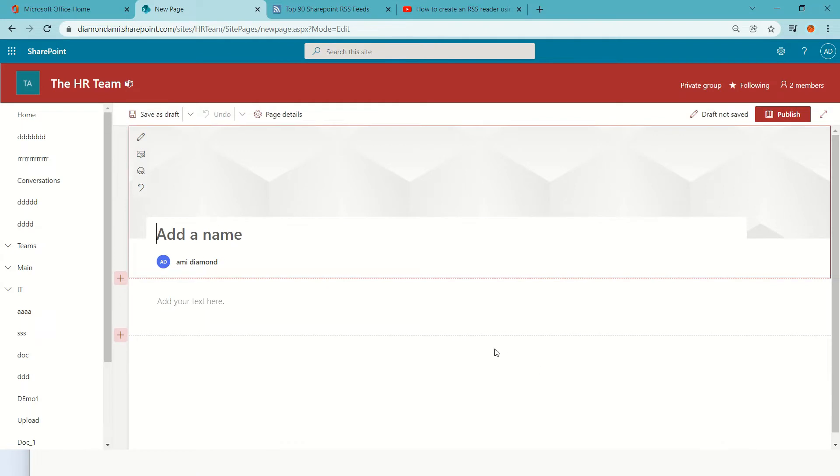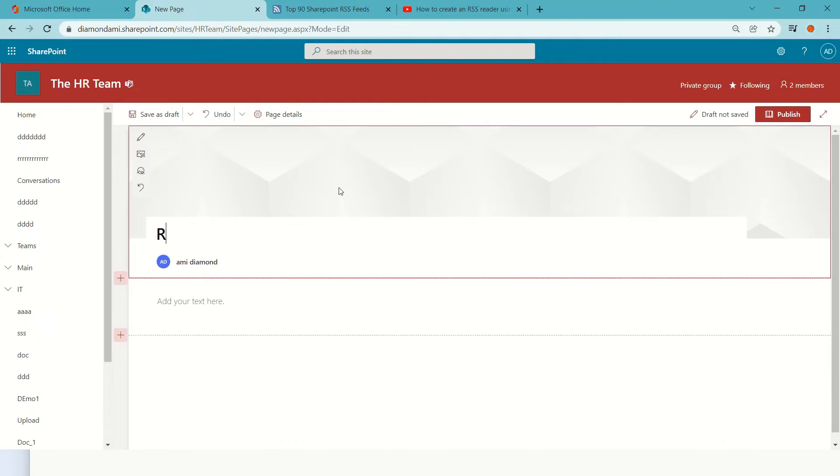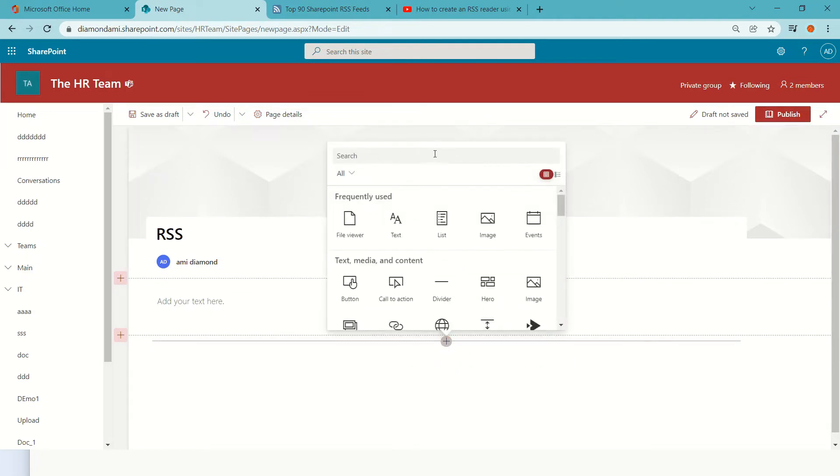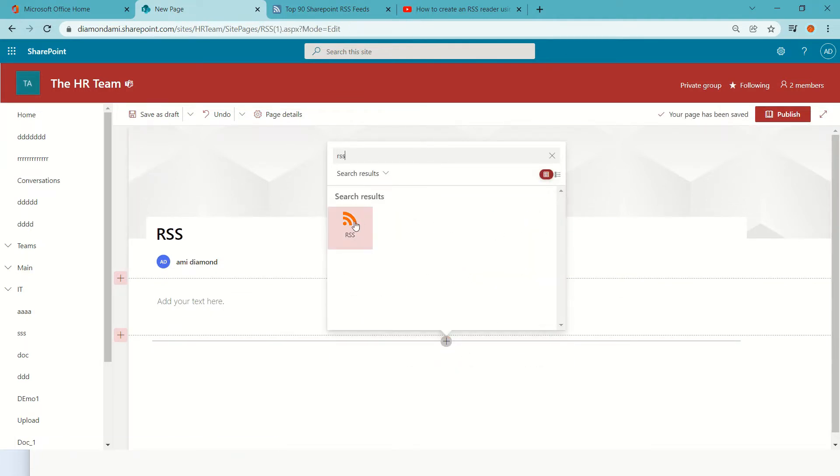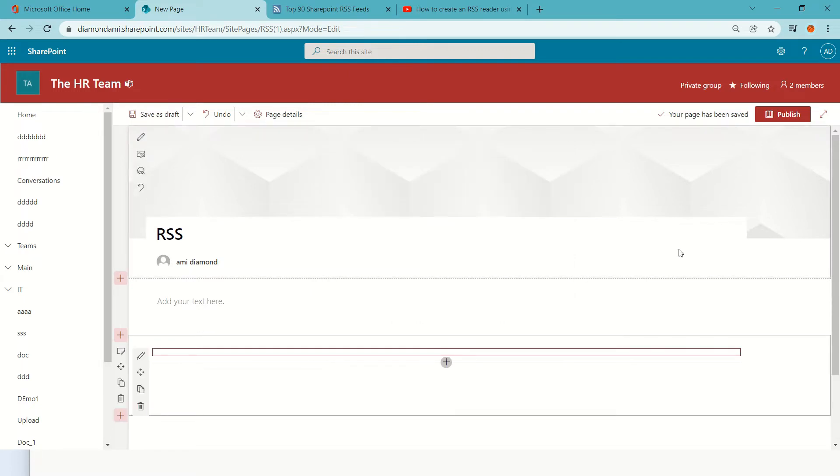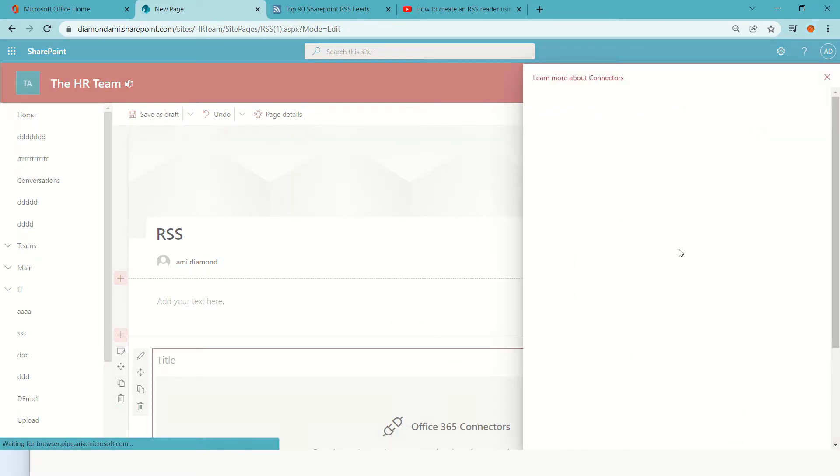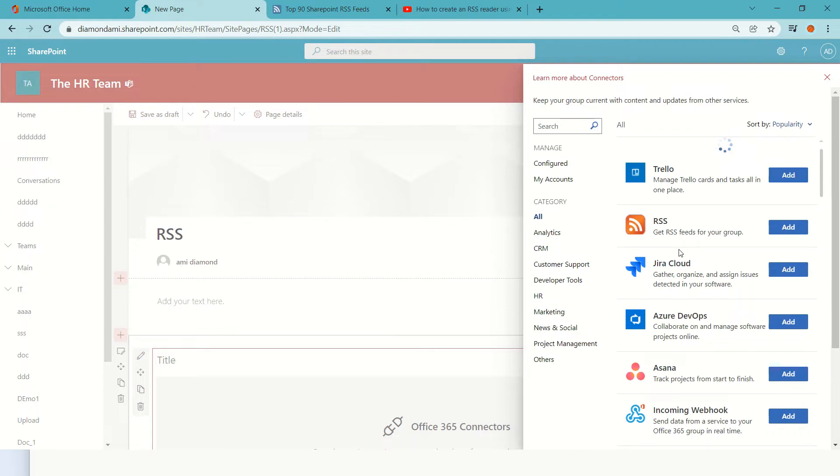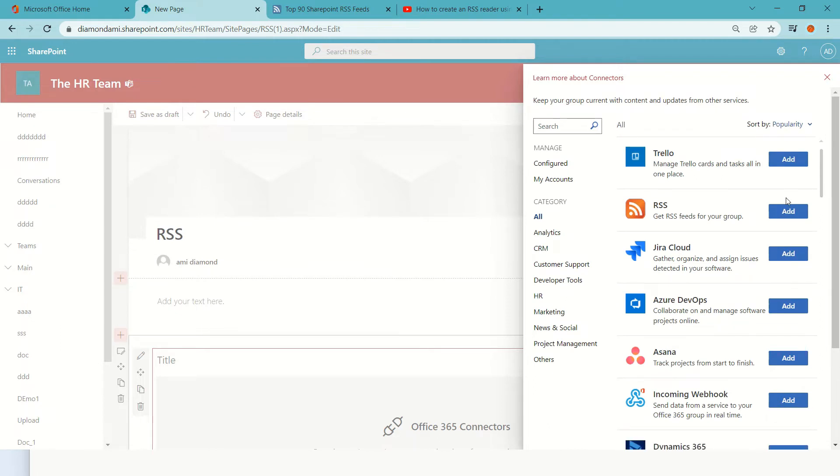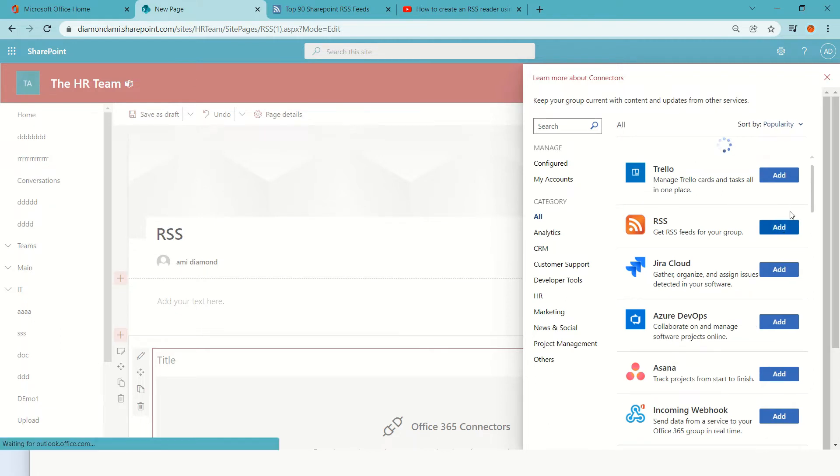And what I will do is I'll give it a name. I'll put RSS, and I can click the plus button and look for RSS. There's a web part called RSS and once I add it, I need to add it to the page.